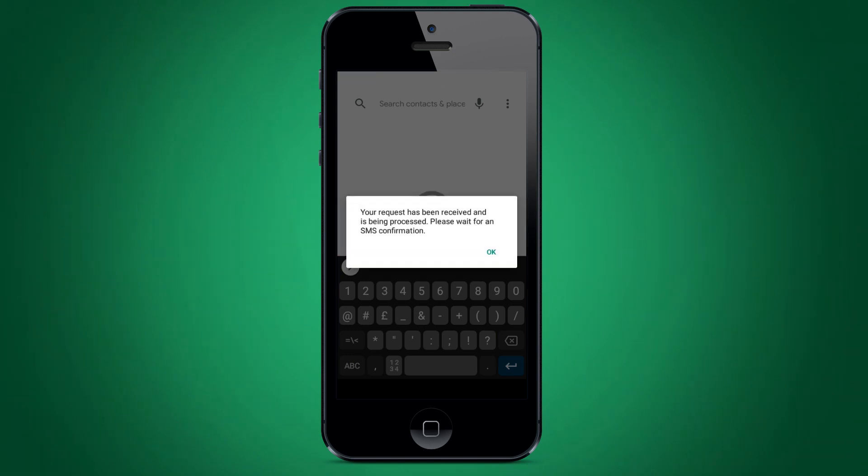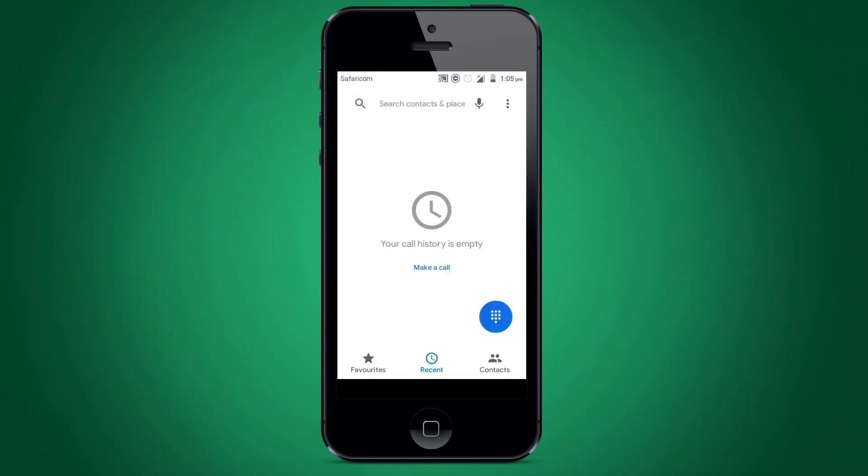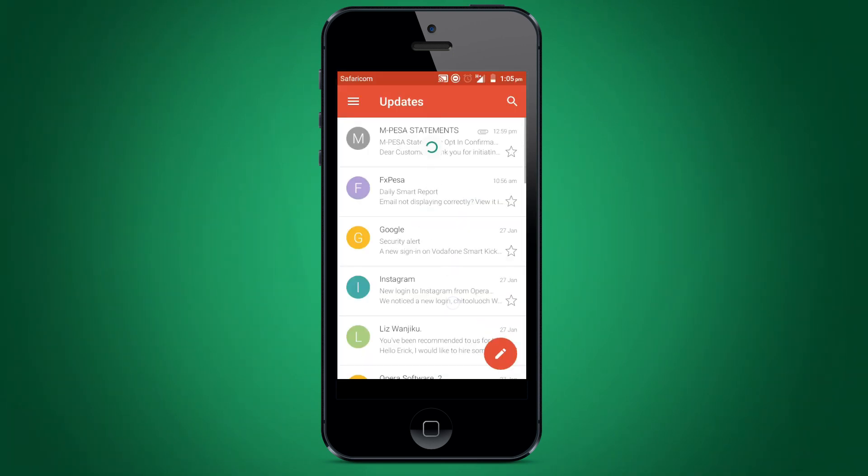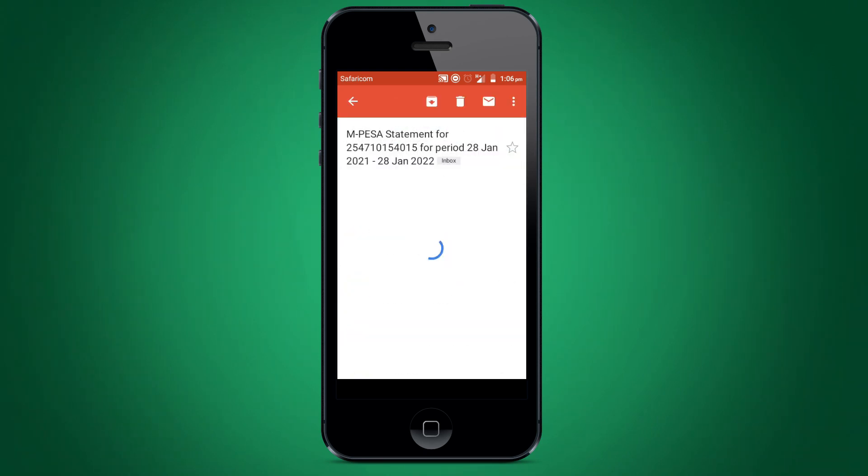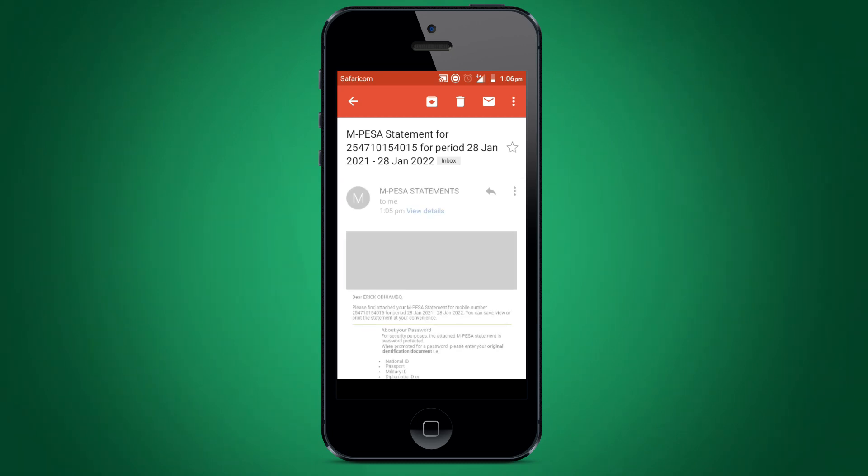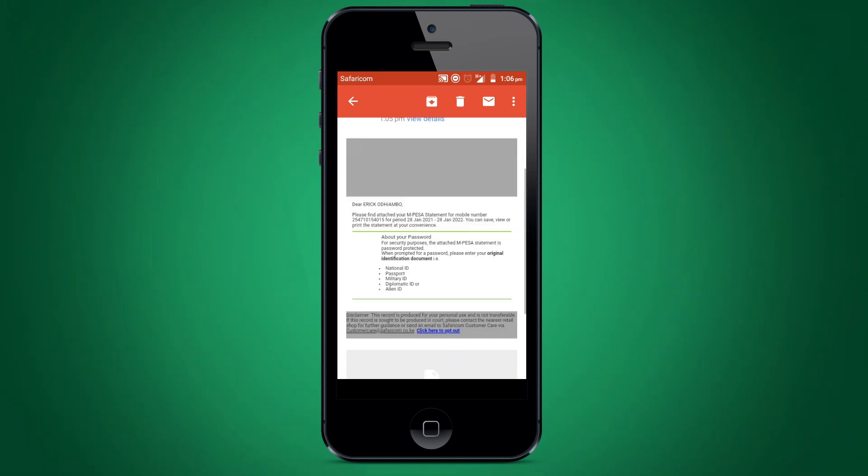Your statement will be sent to your email and a notification sent to you on SMS. Open your email address to download the M-PESA statement attachment. Note that the statement sent will be password protected. You will have to enter your ID number in order to access the statement.